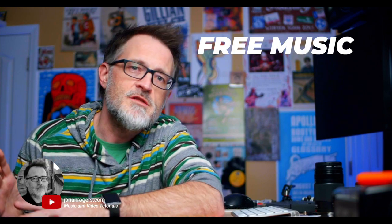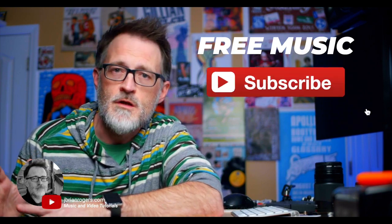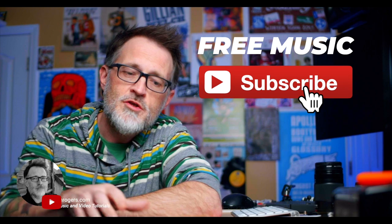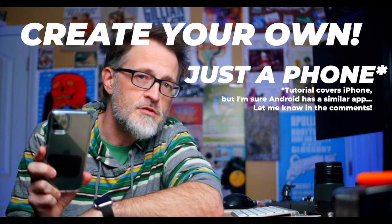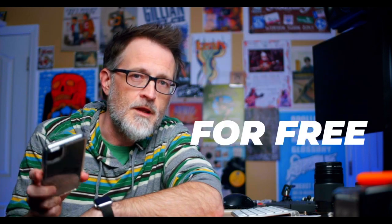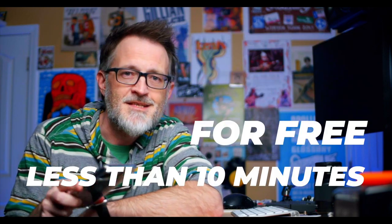So I see lots of people online always asking about where they can get free music for their YouTube videos. Well, I'm going to show you right now how you can create some on just your phone for free in less than 10 minutes. Let's go.